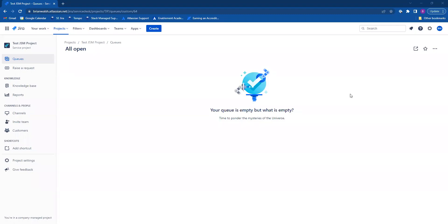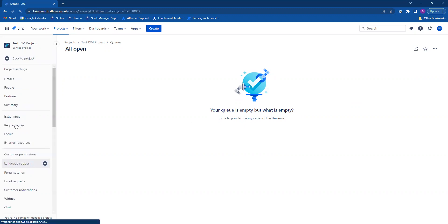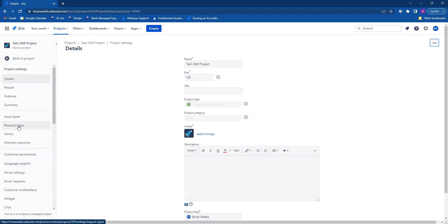Today I will be showing you how to create a request type in Jira Service Management. The first thing you're going to do is click on your project settings cog right here. Then click on the request types tab.